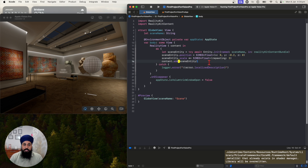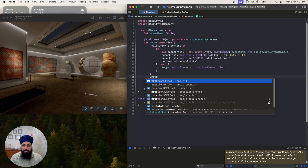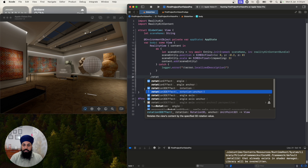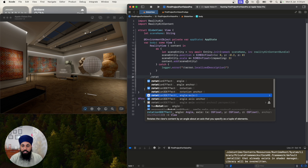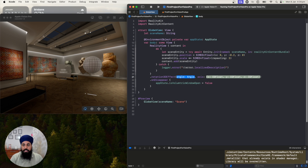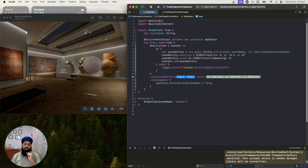Now that our model entity is bigger, let's add the rotation. To add the rotation we want to use the rotation3D effect modifier — rotate by some angle on one of the axes. In visionOS, the x-axis is your finger pointing forward, y is vertical, and z goes through the screen. We want to rotate our globe around the y-axis.